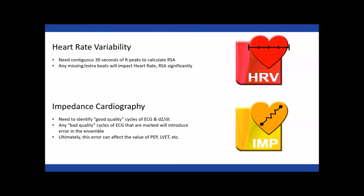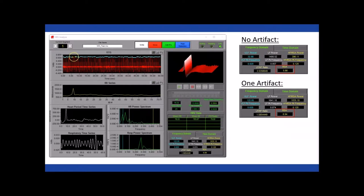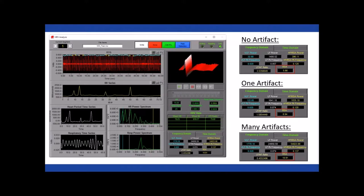With impedance cardiography, we're looking for good cycles of ECG and DZDT to form our ensemble or average cycle for that segment. If we have bad cycles marked, we'll corrupt that average and affect all of our statistics. As an example, with a clean segment, introducing even one artifact can change the RSA value by an entire unit — which is statistically significant. So it's really important to pay attention to artifacts and correct them using the ECG editor.